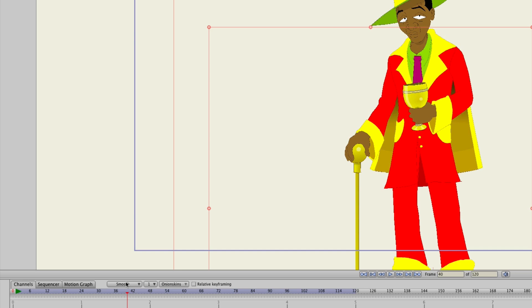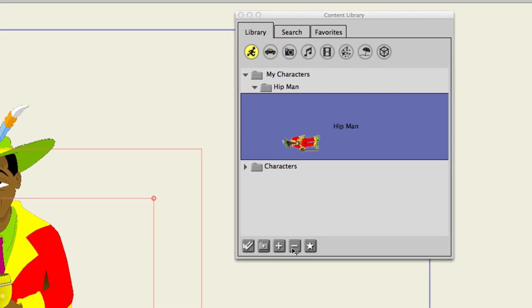Finally, if you want to remove from the library, you can always hit the subtract button right here. This will remove the selected item from the library. You can also create folders in the library right here as well by using that create folder button.